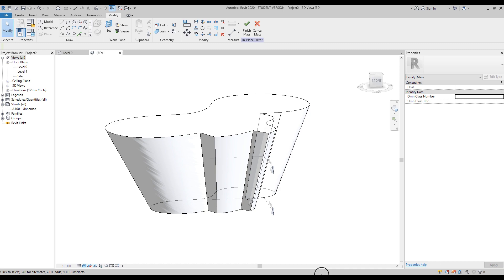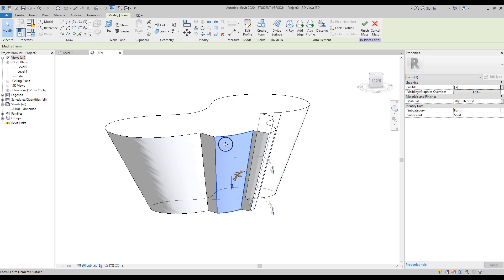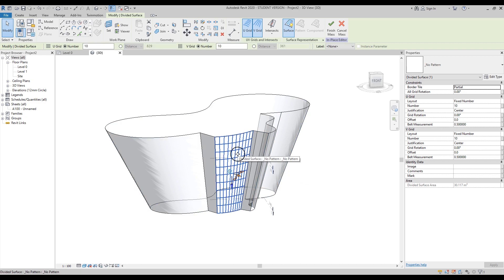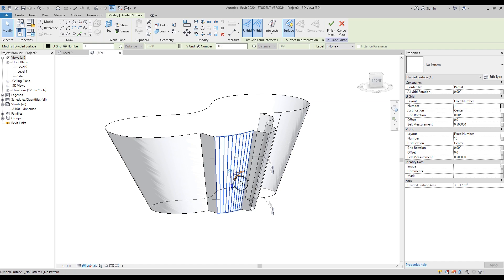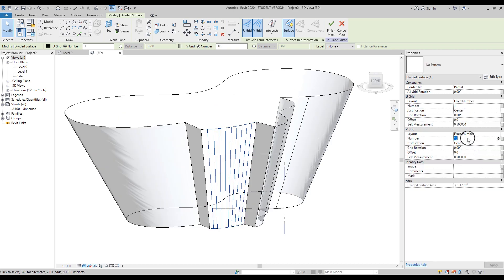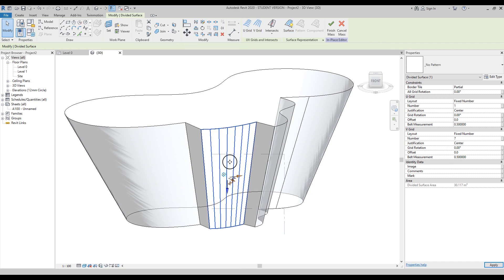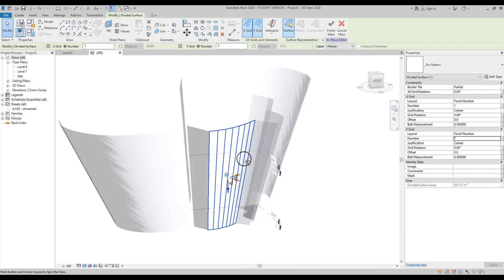Now we should create some floors, but before that let's divide our surfaces by lines. Select your surface, then go to Divide Surface and you'll get a grid. Select the grid, go to the number setting, and set the U grid number to 1 — you'll see only vertical grids. Let's leave it at 10, or make it 7 to get more space between the grids.